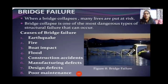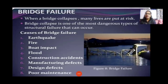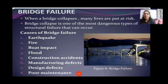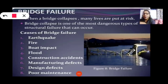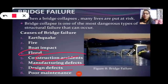Bridge failure: when a bridge collapses, many lives are put at risk. Bridge collapse is one of the most dangerous types of structural failure. Causes of bridge failure include: earthquake, fire, boat impact, flood, construction accidents, manufacturing defects, design defects, and poor maintenance.